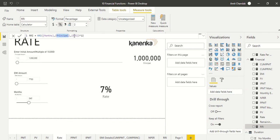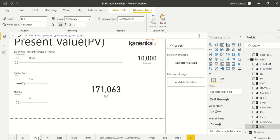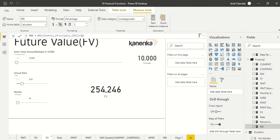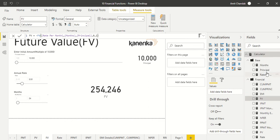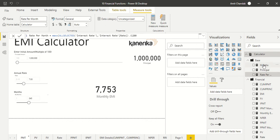Similarly, in the RATE function we also take months, principal, and EMI, multiply by 12, and get the annual rate. For PMT, PV, and FV functions, the rate used is a rate per month: we take the annualized rate from the slicer, divide by 100 to convert from percentage, and divide by 12 to make it a monthly rate — effectively dividing by 1200. The number of months and principal are simply the max values selected from the slicers.